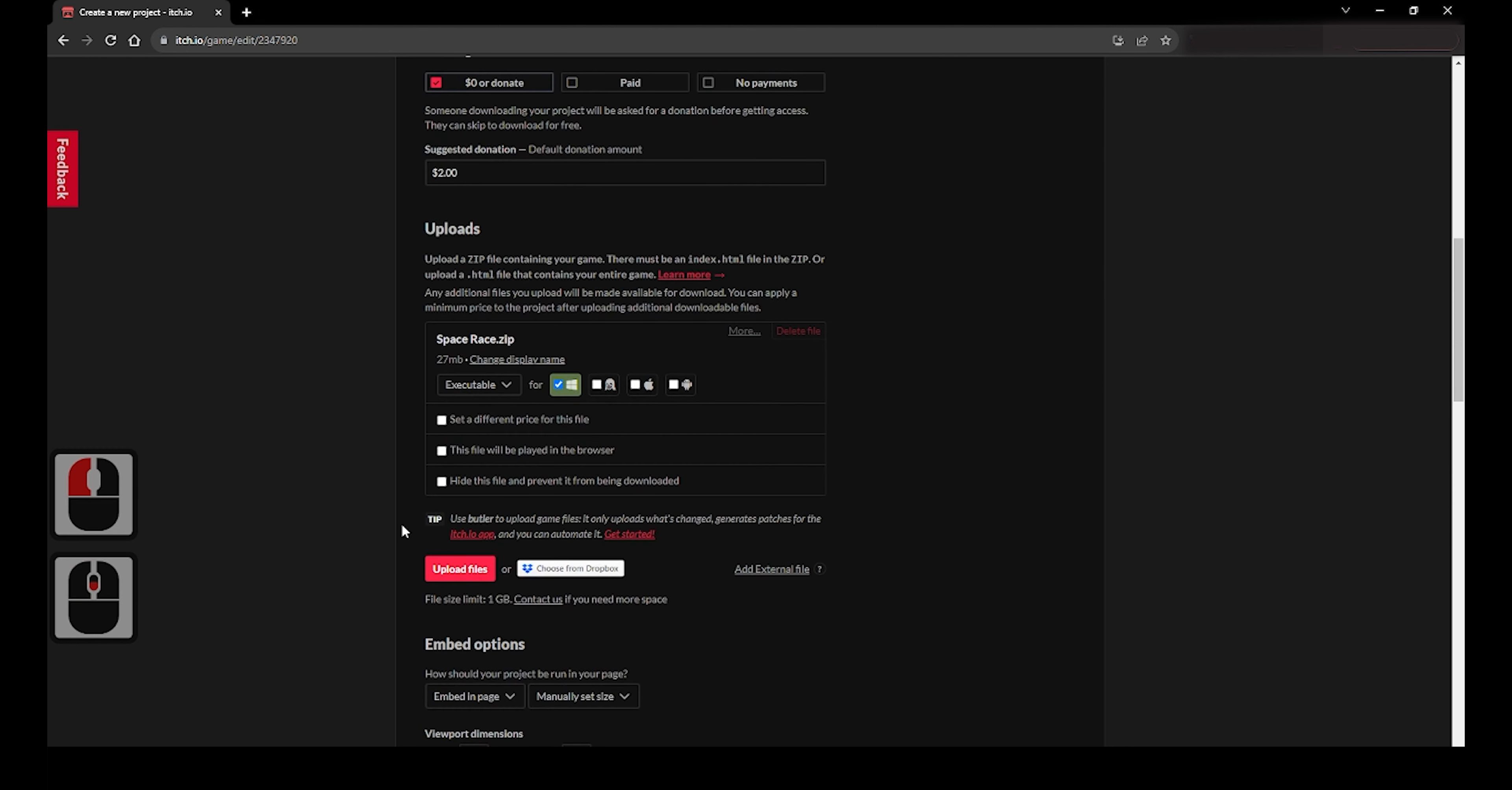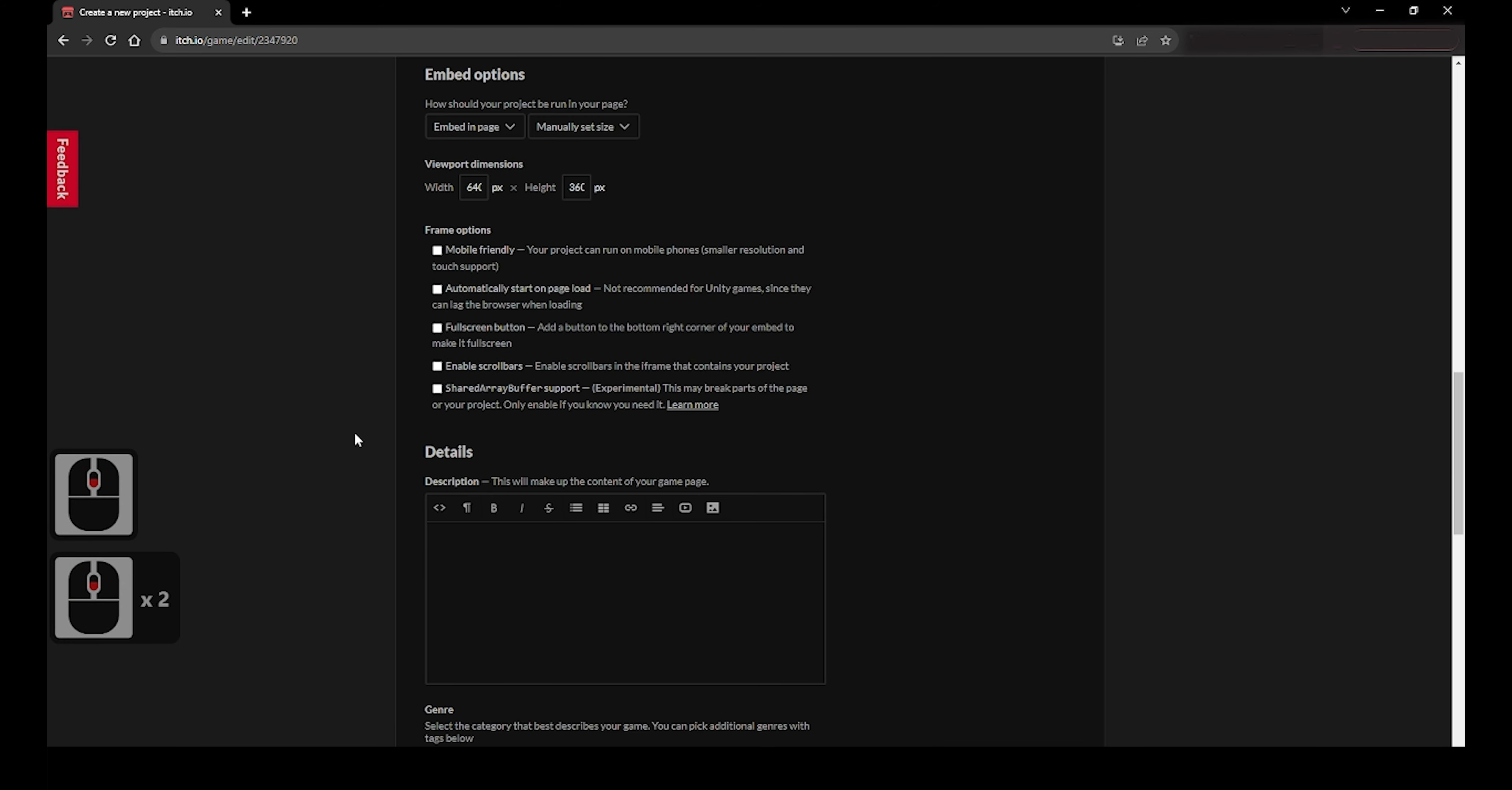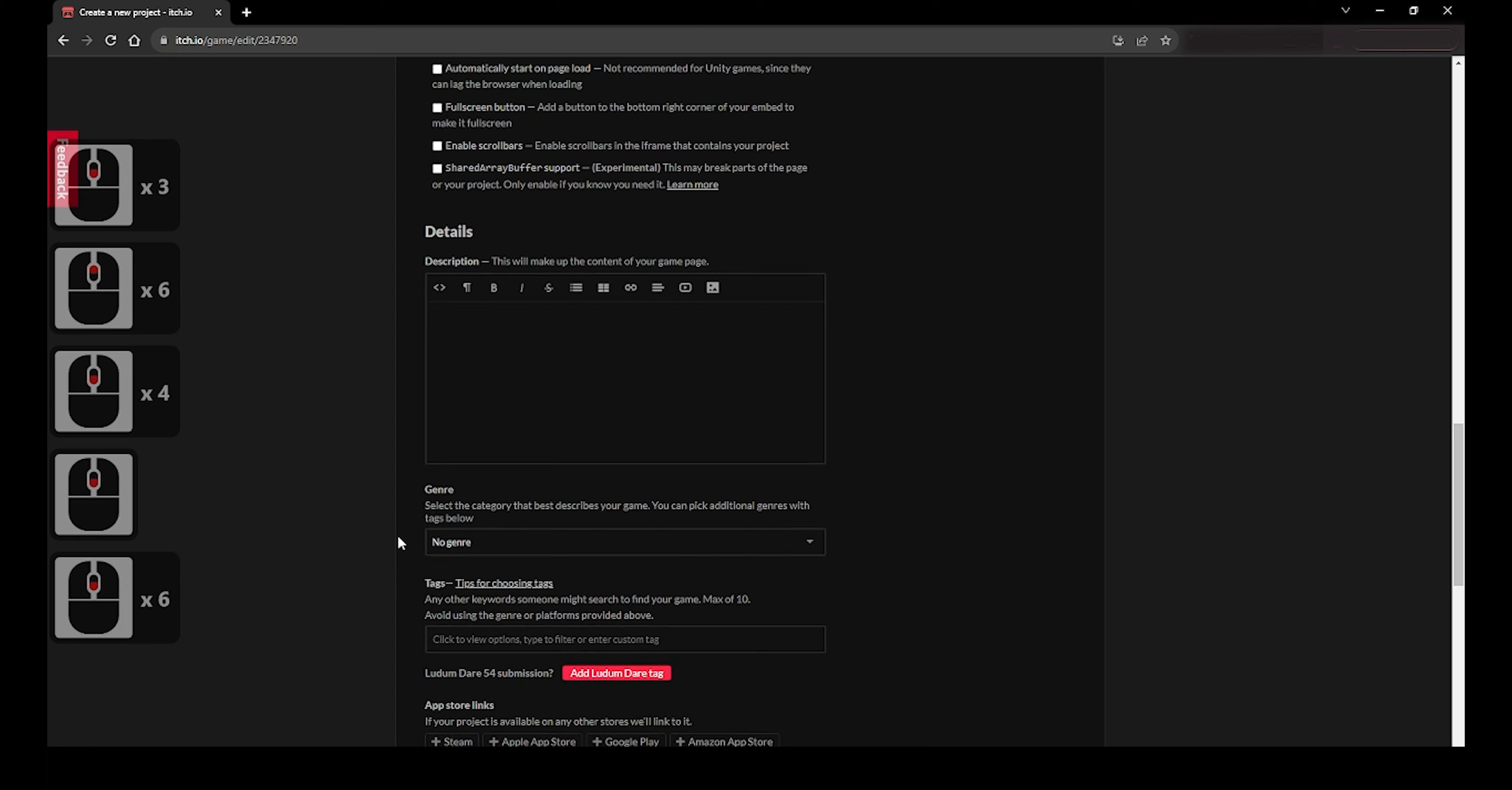Such as the name of the download file, if it's an executable or soundtrack or other kind of file, what platform the executable is for, if you want to change the price of the file if you want it to be a paid product, etc. If you want the game to be played on the browser, upload the WebGL zip folder and select this file will be played in the browser.